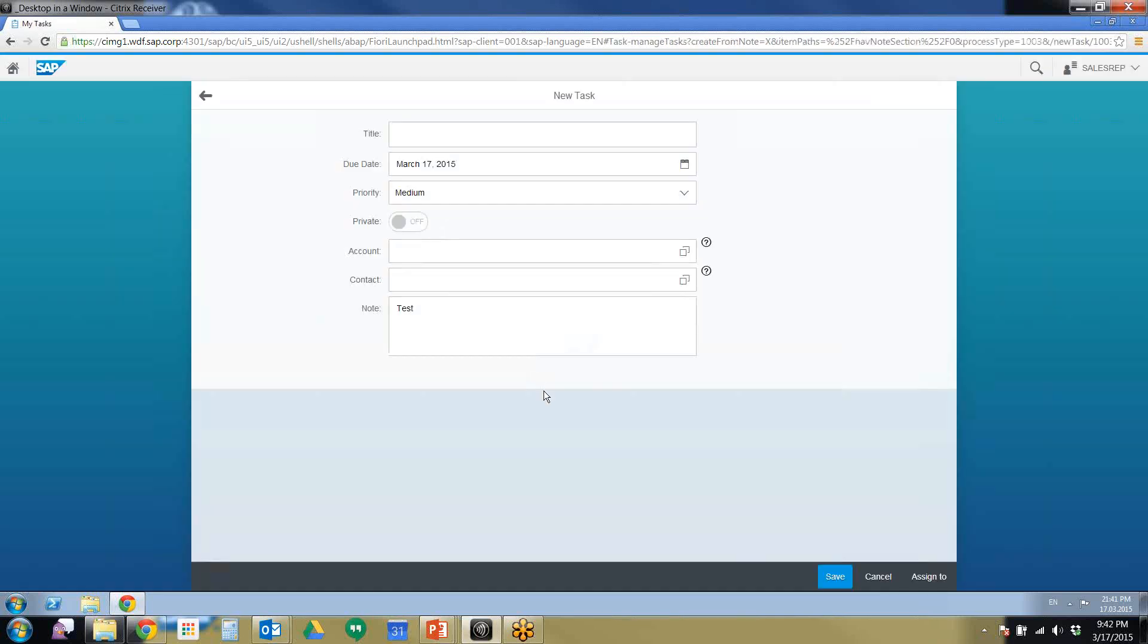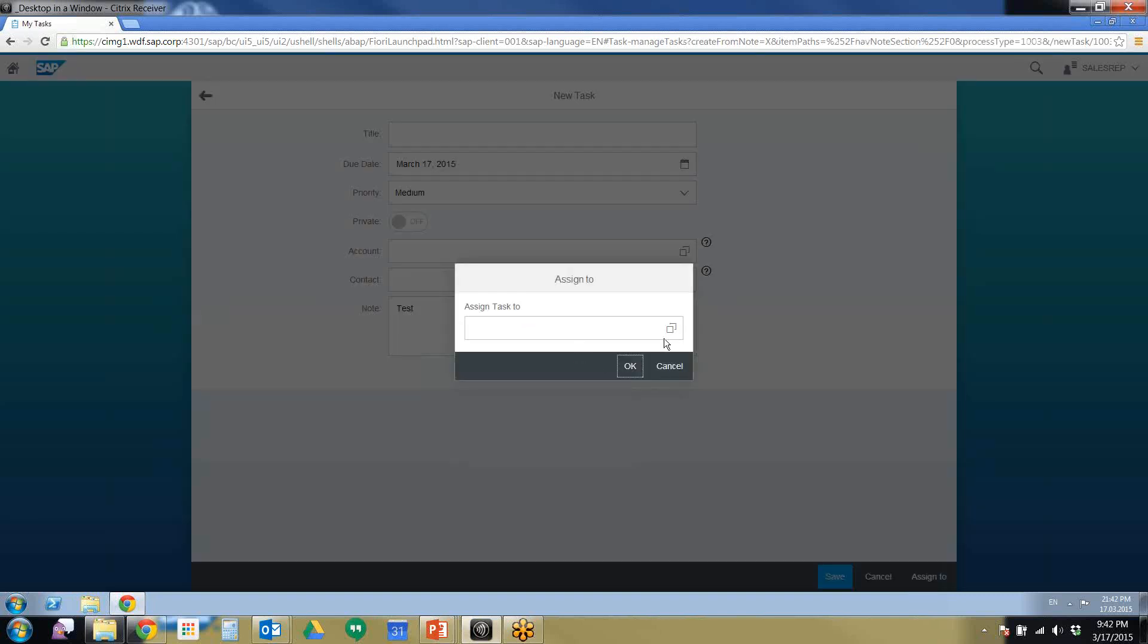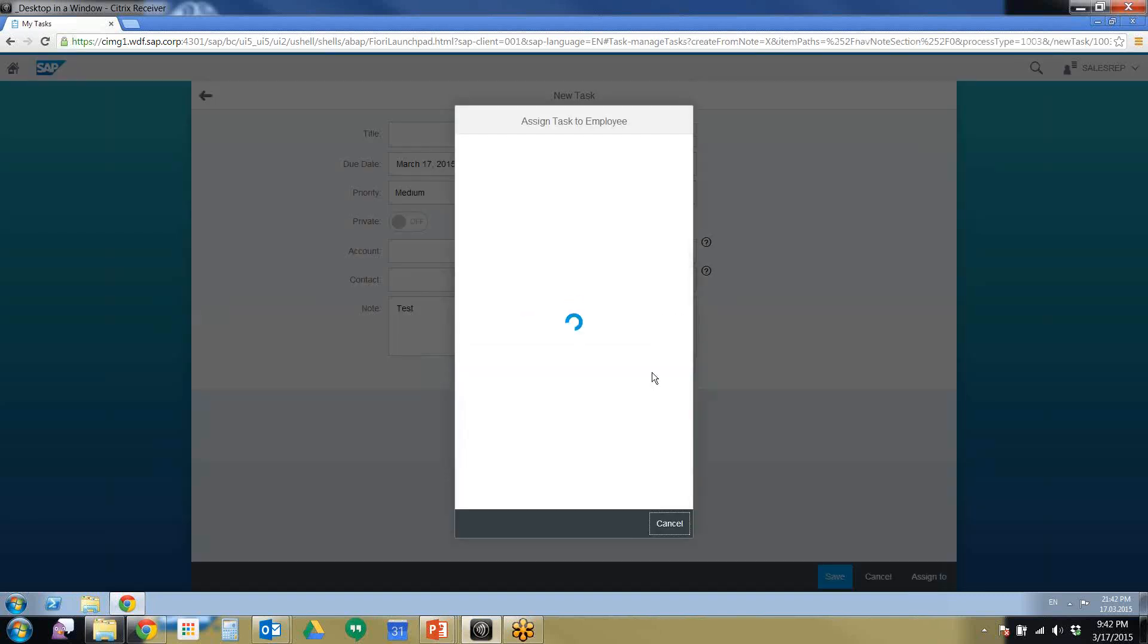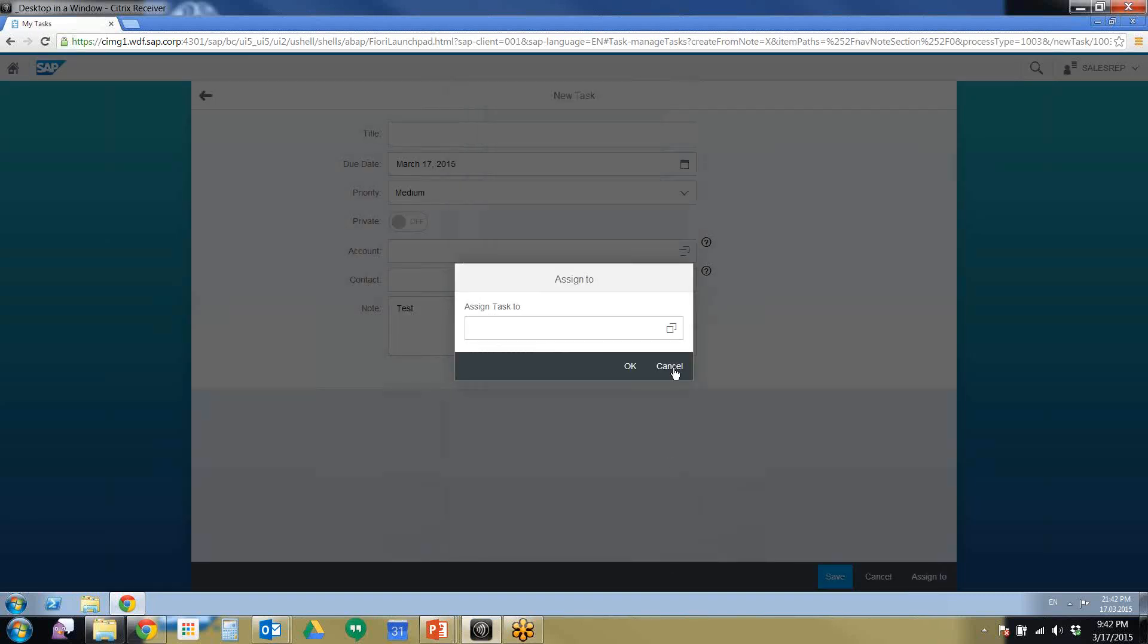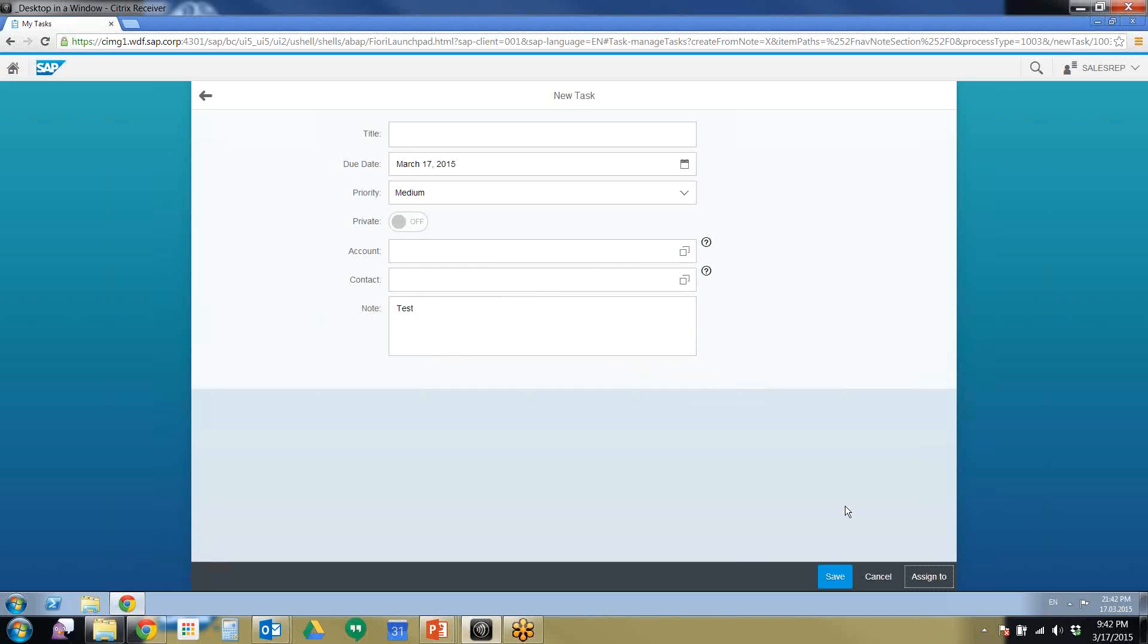You can also create a task that has a note there and assign that task to employees.